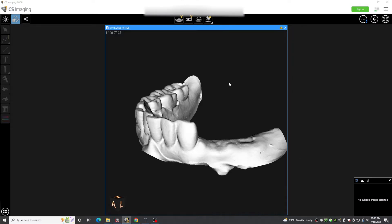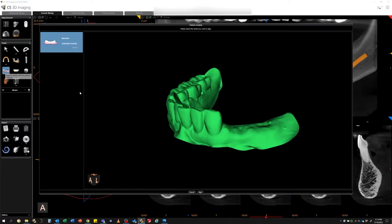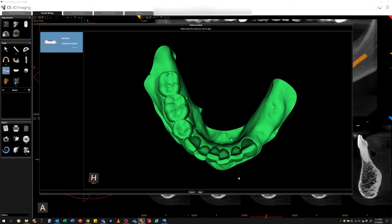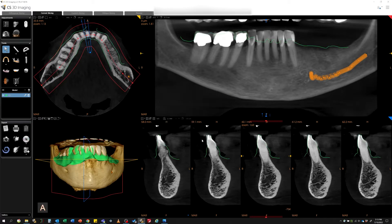In the CS3D viewing software, you're going to be able to locate and add the model to the CBCT. This alignment is automatic, and once complete, you can see the green line in the lower right view that indicates the tooth and mucogingival lines. You can scroll to verify accuracy.